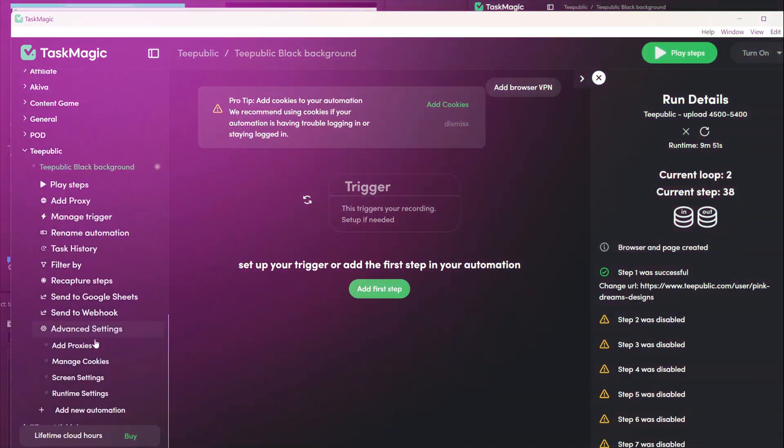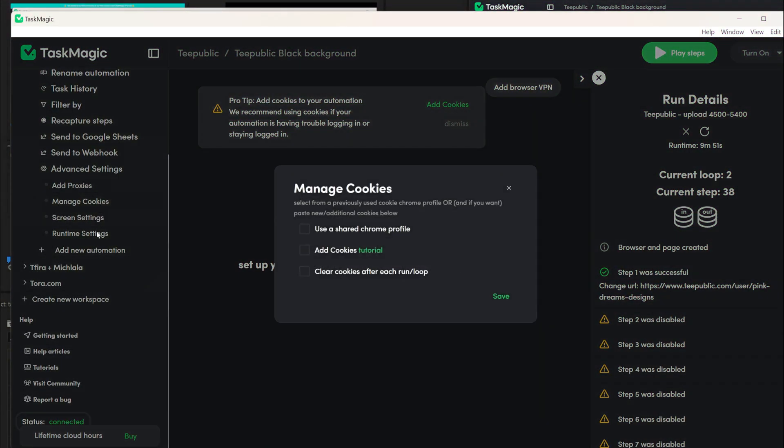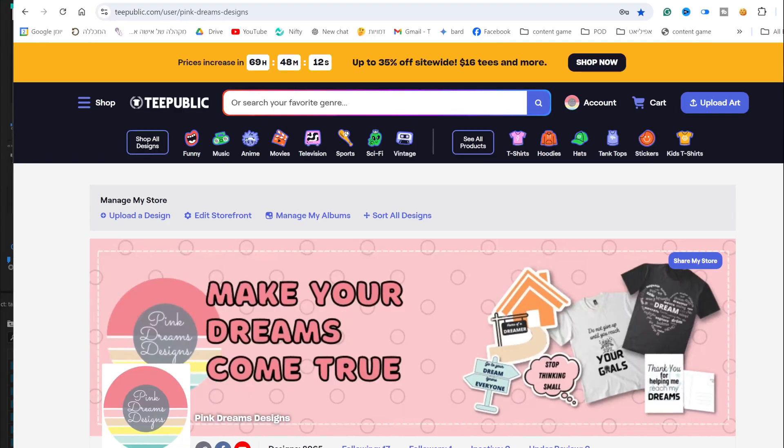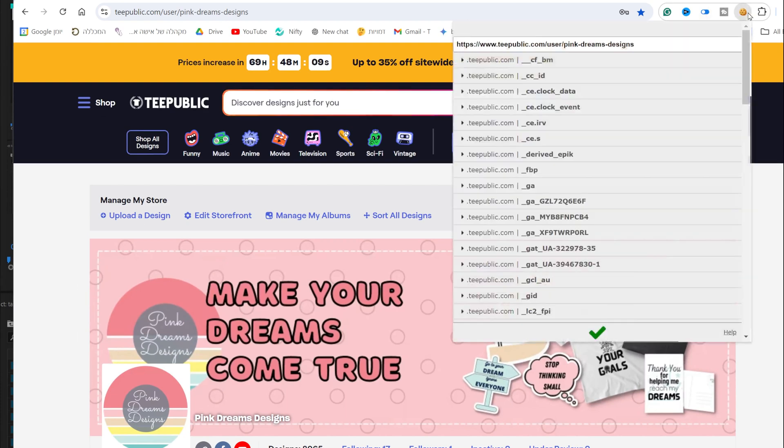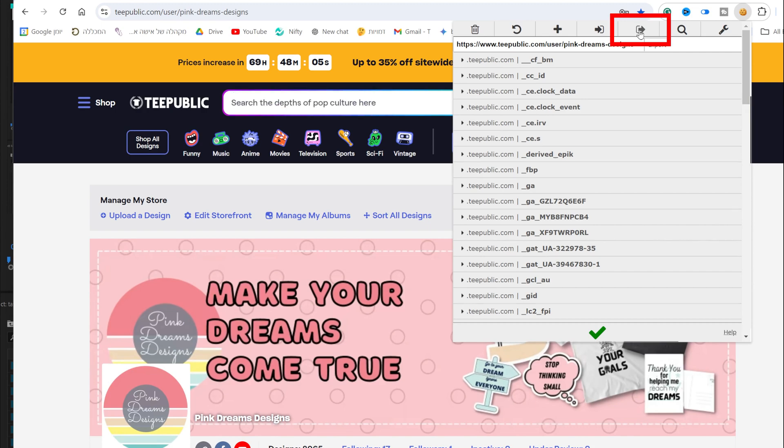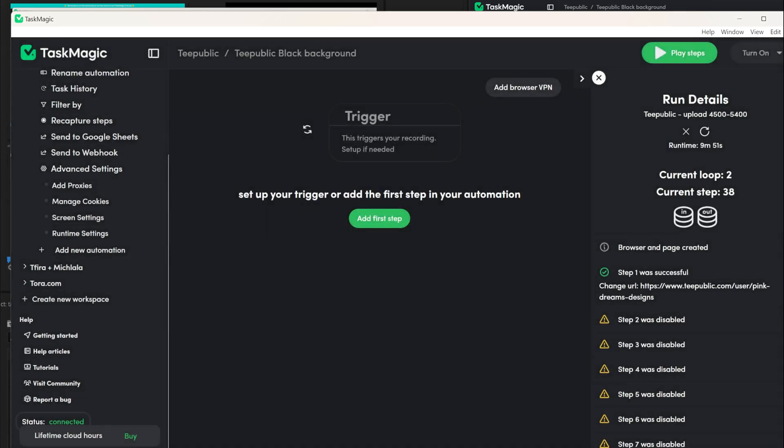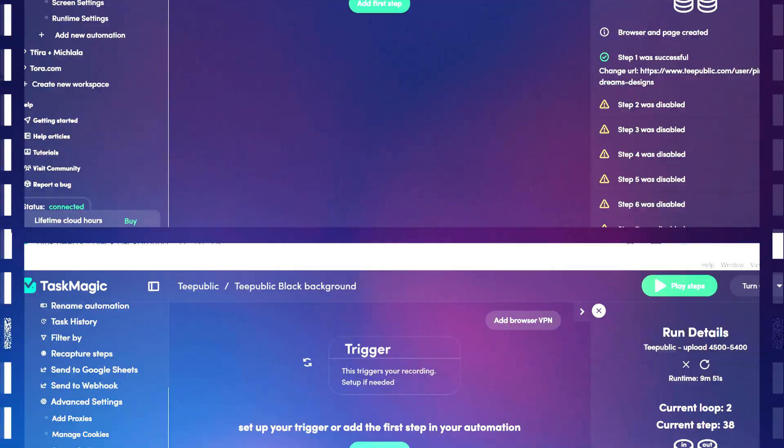Next, you need to add the cookies. Click on Advanced Settings in the specific automation for TeePublic and then click on Manage Cookies. Here you need to add the cookies. To add a cookie, you can use a Chrome extension that gives you the cookie of the website, allowing it to remember your login details. So when you open the website, you will be inside your store account. After you add the cookie extension, you have the link in the description. You open TeePublic and log in. Now click on the cookie icon at the top and then click on the arrow. It will copy the cookie code. Go back to TaskMagic and click on Add Cookie. You will see the name of the website and that's okay.